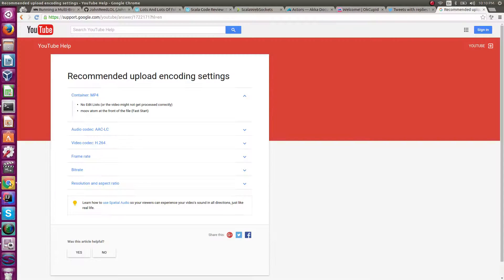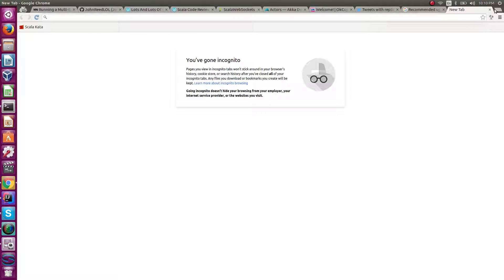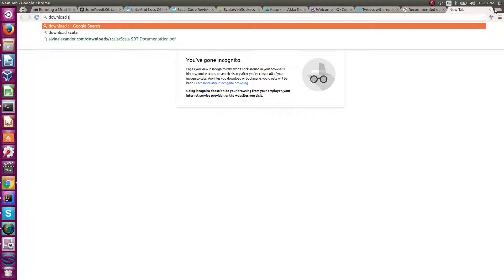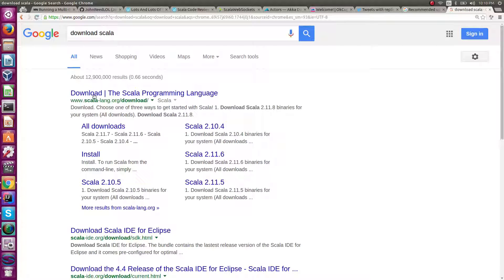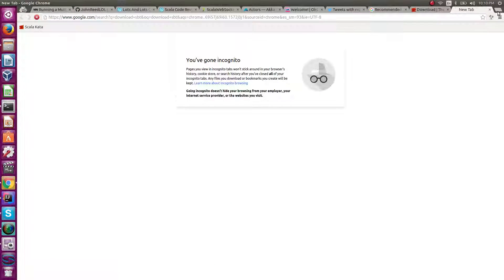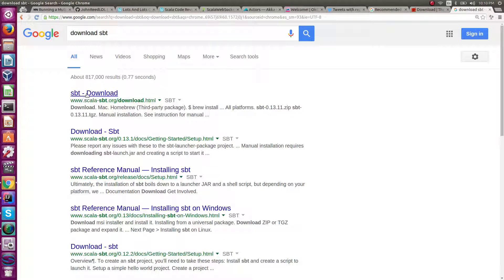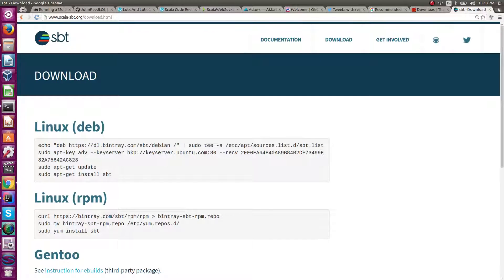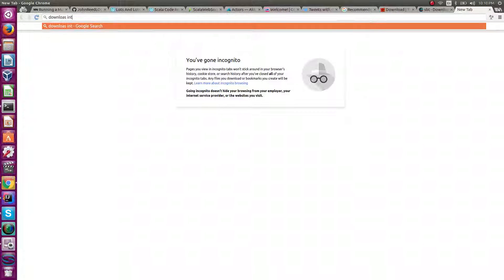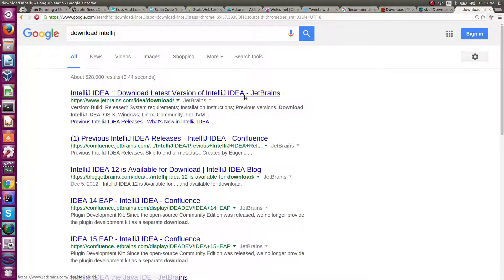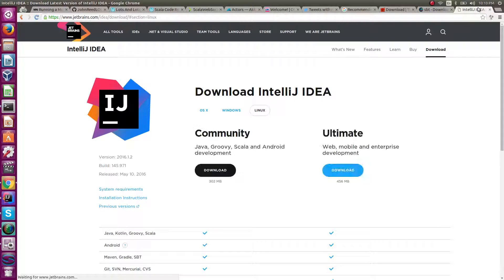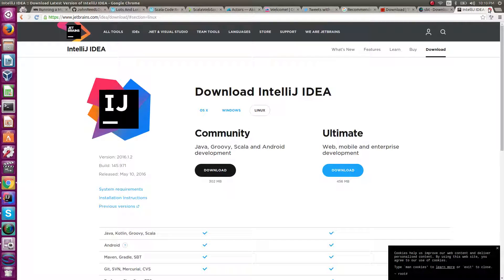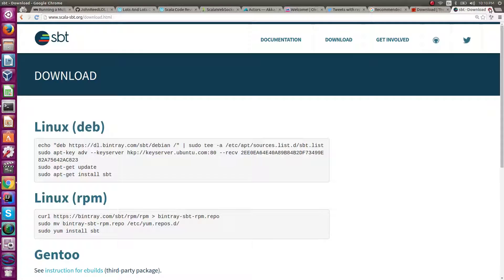First you'll want to do your three main installations. You're going to want to download Scala, download SBT — Scala Build Tool — and download IntelliJ. With IntelliJ Community you can get the Scala plugin. Once you have those three things, you are ready to start programming in Scala.